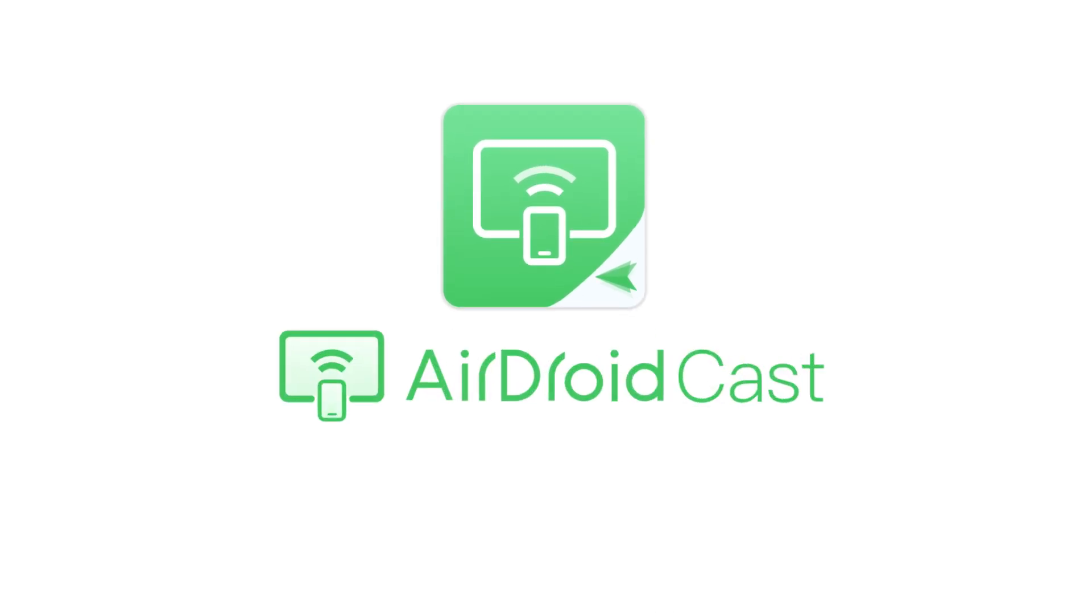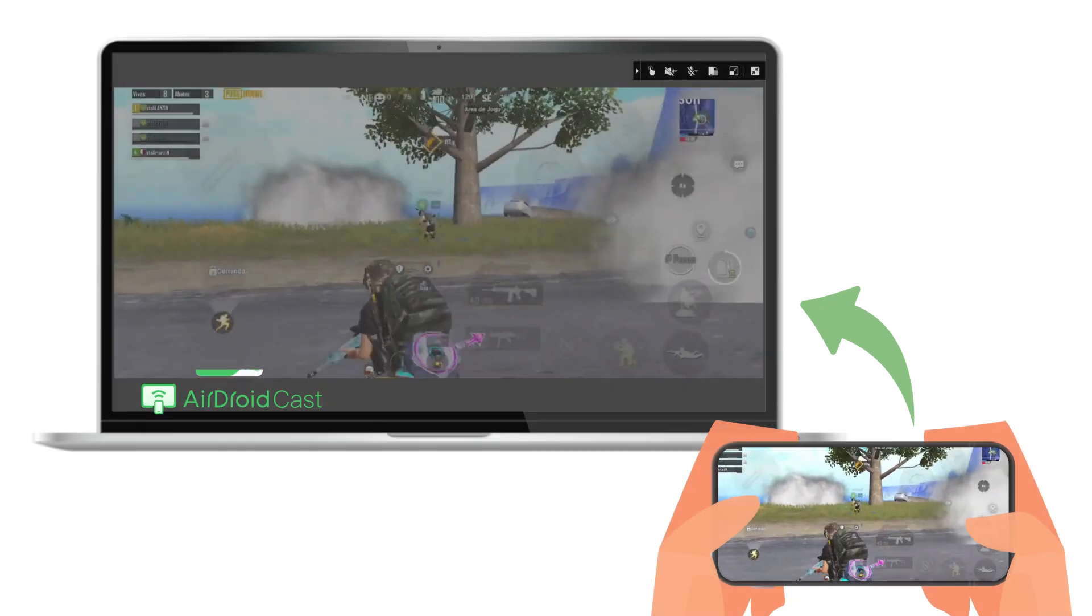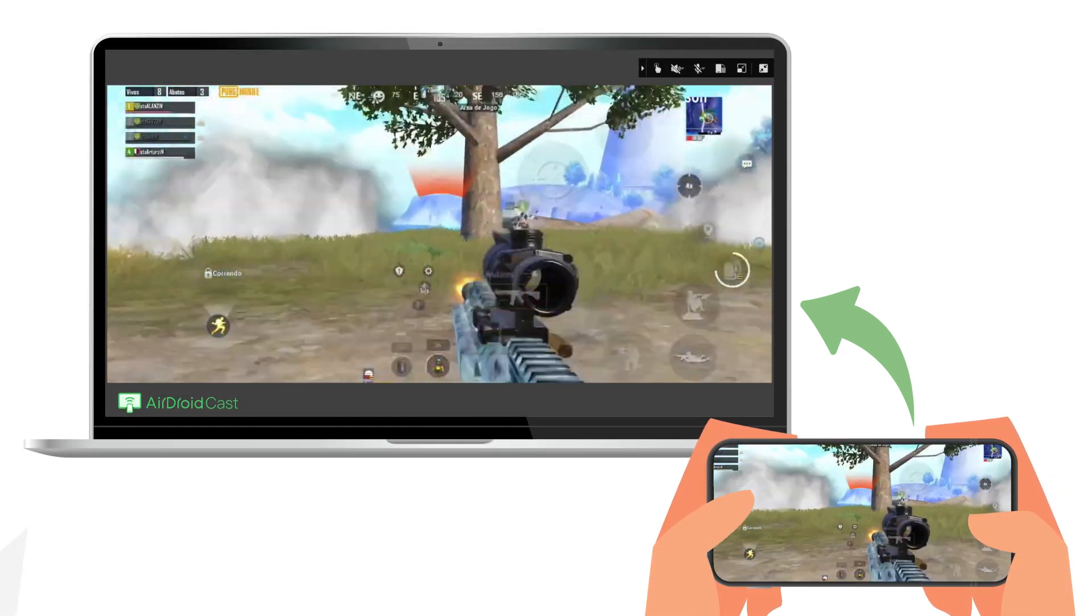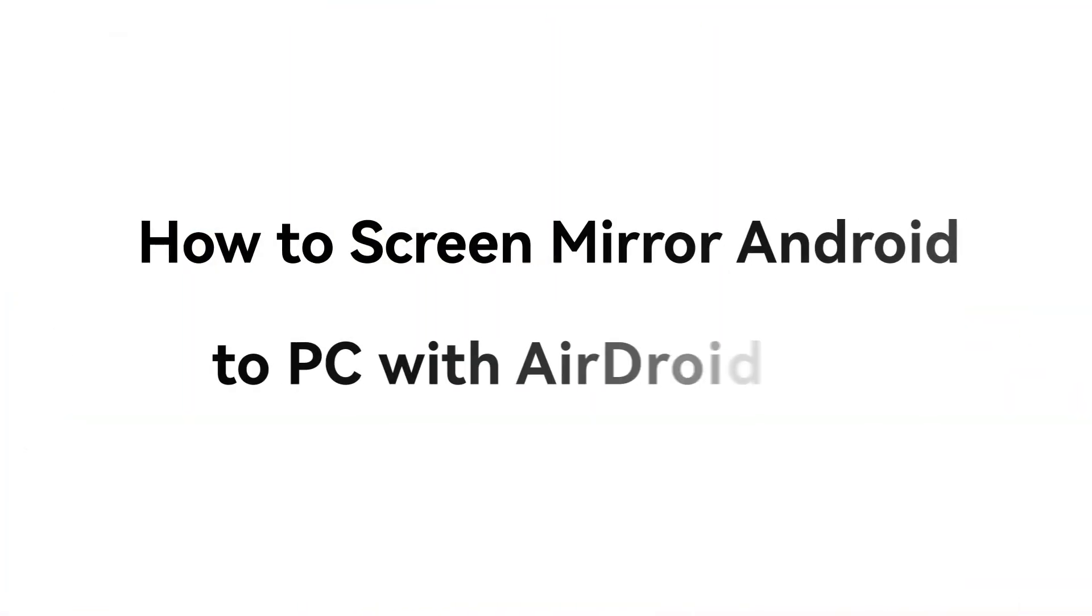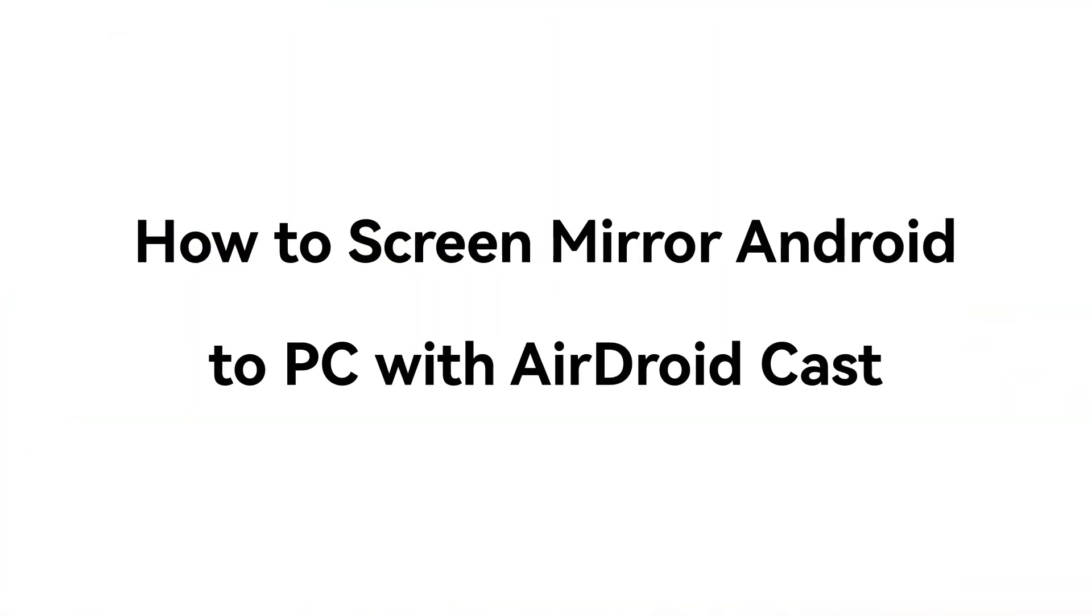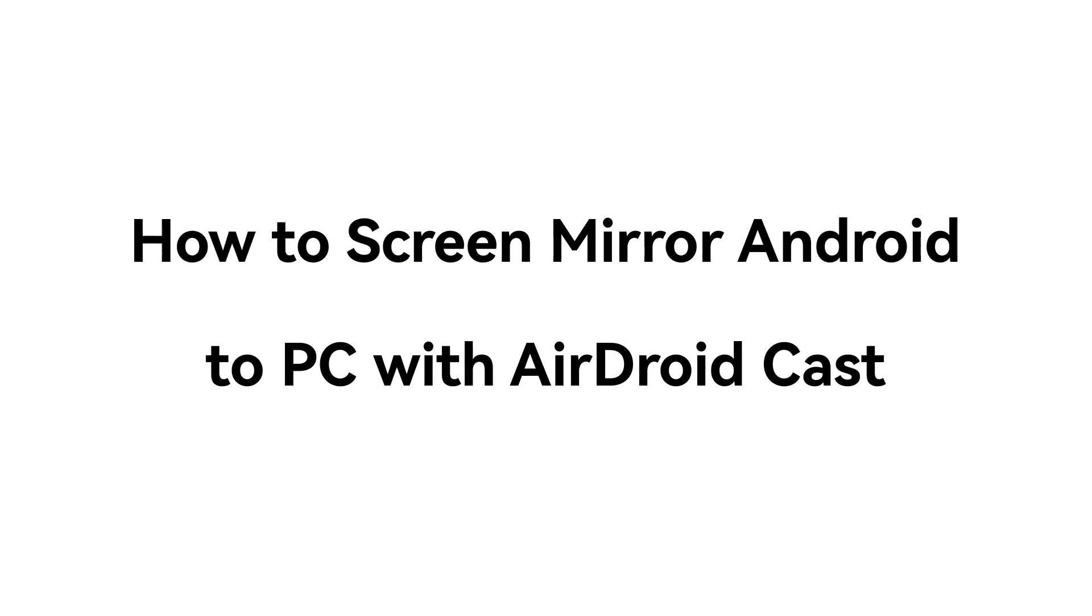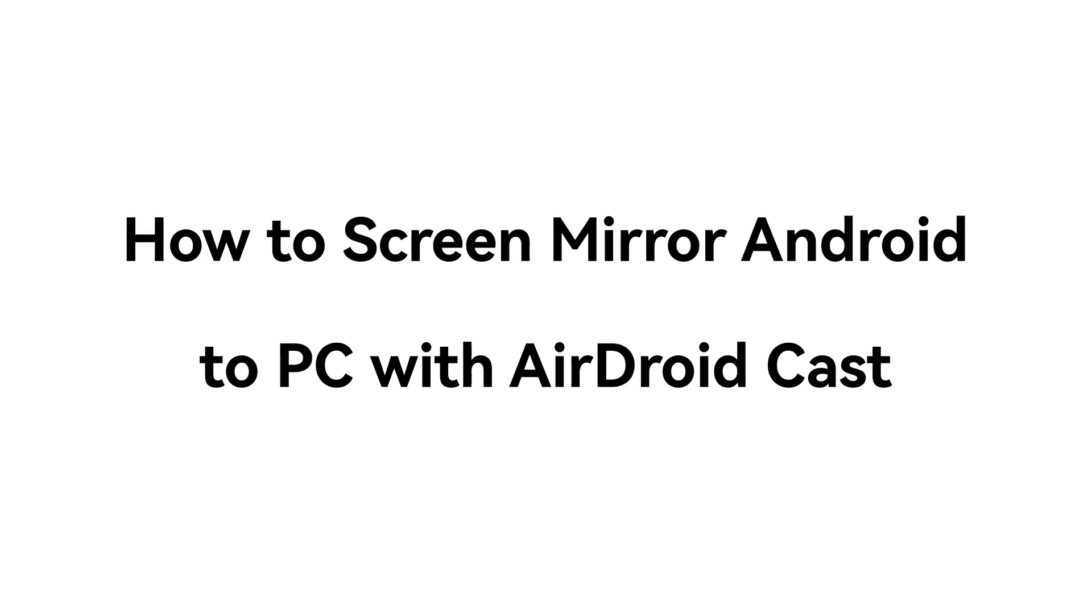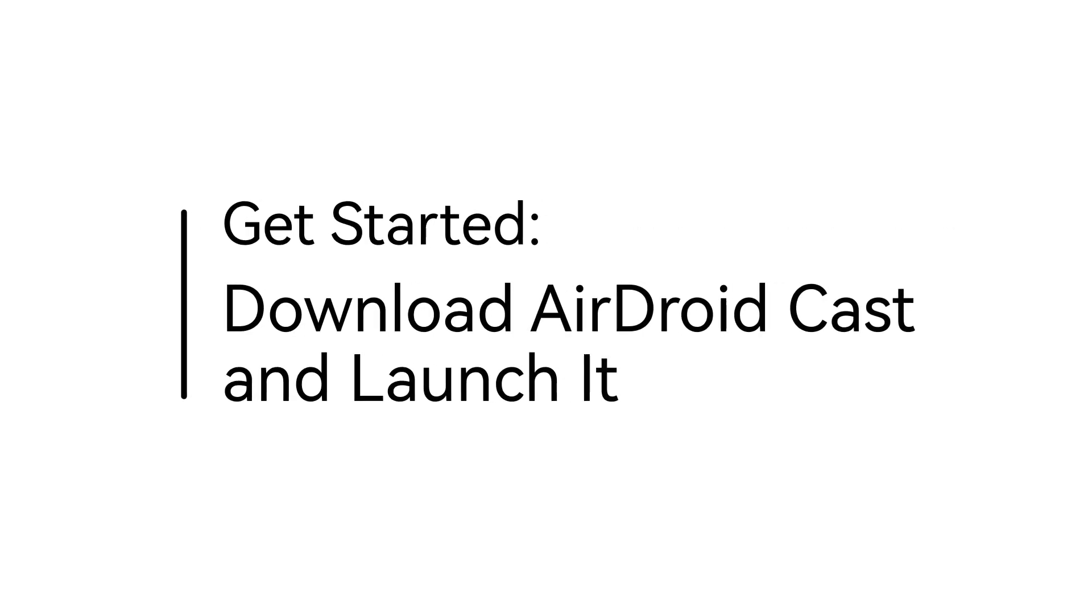Hey guys, AirDroid Cast can easily help you cast your Android device to PC. In this video, you will learn how to do it directly in seconds with AirDroid Cast. Okay, now let's get started.